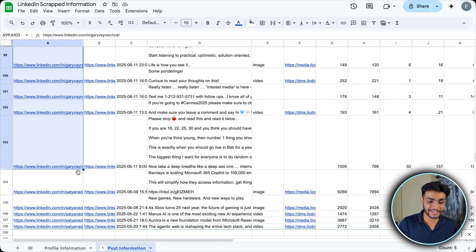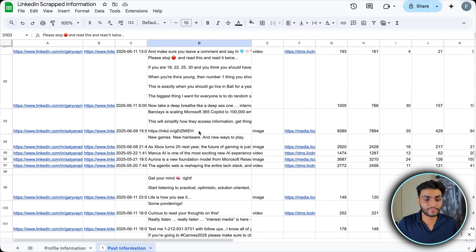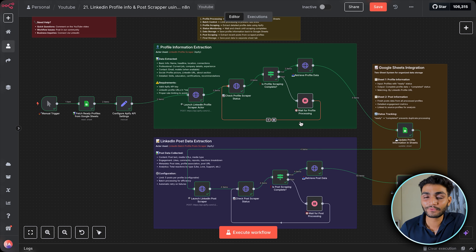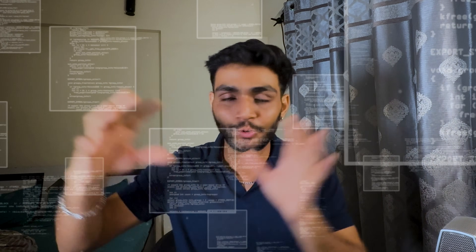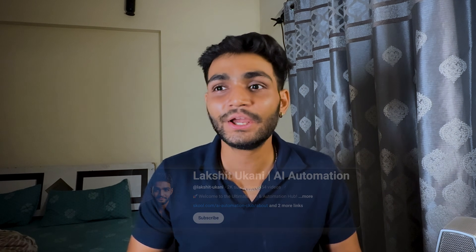Executing the save step, going to the Post Information sheet, we can see all posts from Gary and Satya Nadella stored with the media type — image or video — reaction counts, post text, and everything else. This workflow is very powerful: just provide a LinkedIn profile URL and all that person's profile information and post data gets stored automatically.